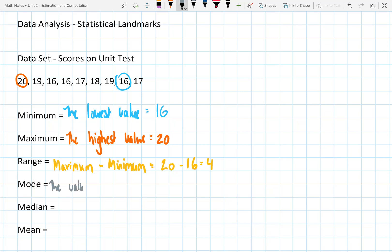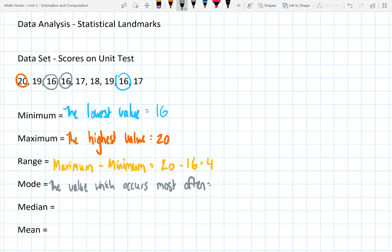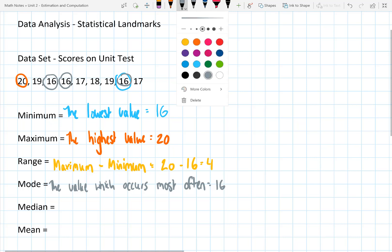The next statistical landmark you can use to analyze your data is the mode. The mode is the value which occurs the most often — the value which shows up in your set of data most frequently. If we look at our data set, you can see that 16 actually occurs the most often; it occurs three times, which means that 16 is our mode.